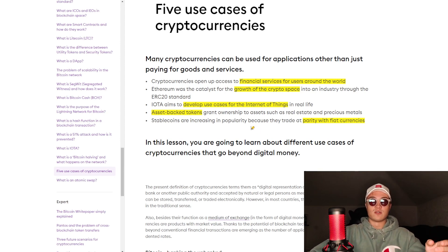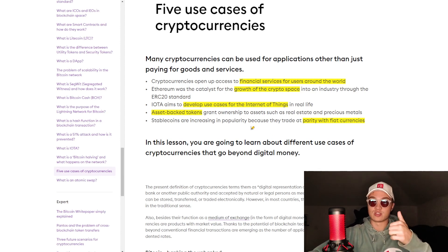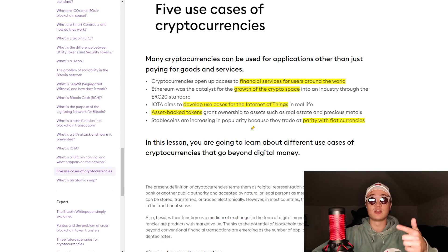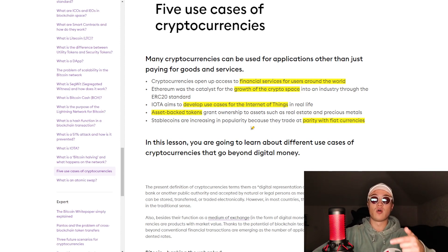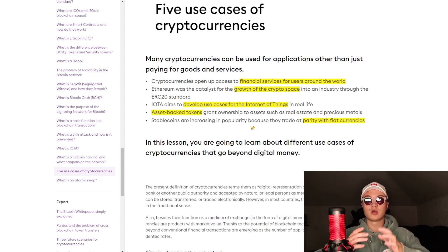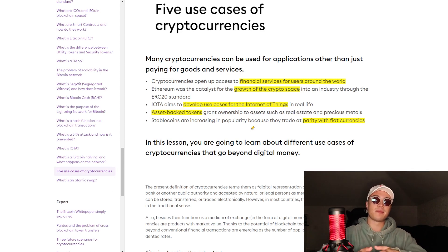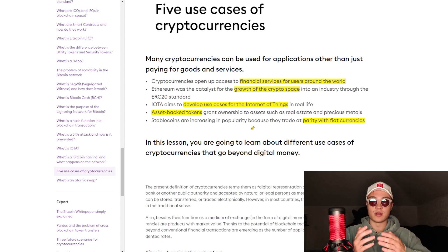Cryptos open up access to financial services for users around the world who may not have access to traditional financial services. Ethereum itself was the catalyst for growth of the crypto space into an industry through the ERC-20 standard — it started the whole global altcoin network. Bitcoin was there as the true meaning of decentralization; Ethereum made it more efficient to build on it, to build decentralized apps and smart contracts, and everybody is building on Ethereum.